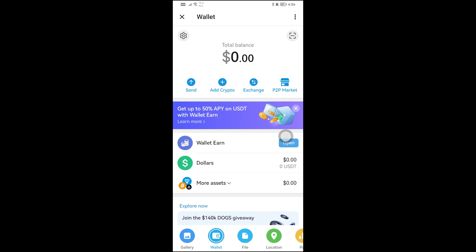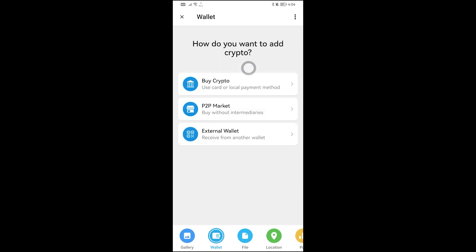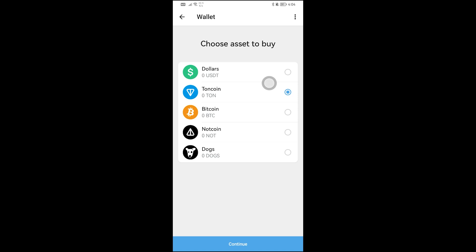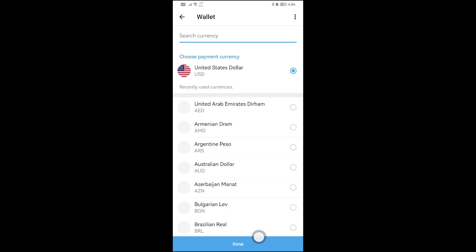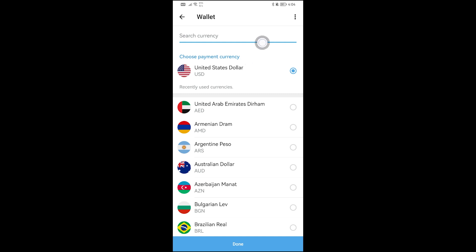Now I'm going to make this full screen. To deposit, click 'Add Crypto'. If you click 'Buy Crypto', there is an option to choose which asset to buy. For example, I'm going to select TON coin and then tap Done.